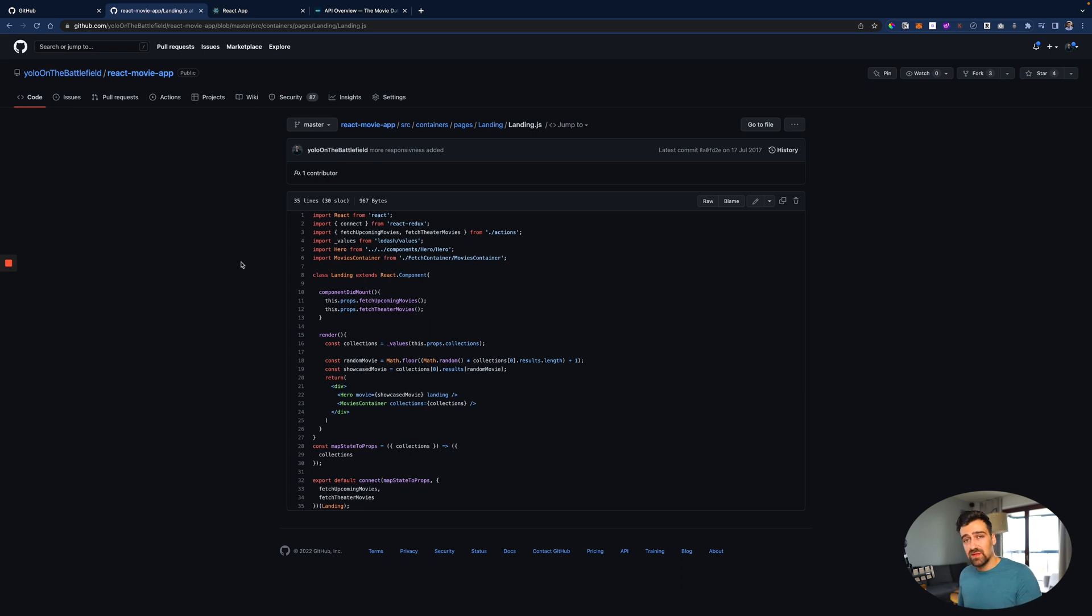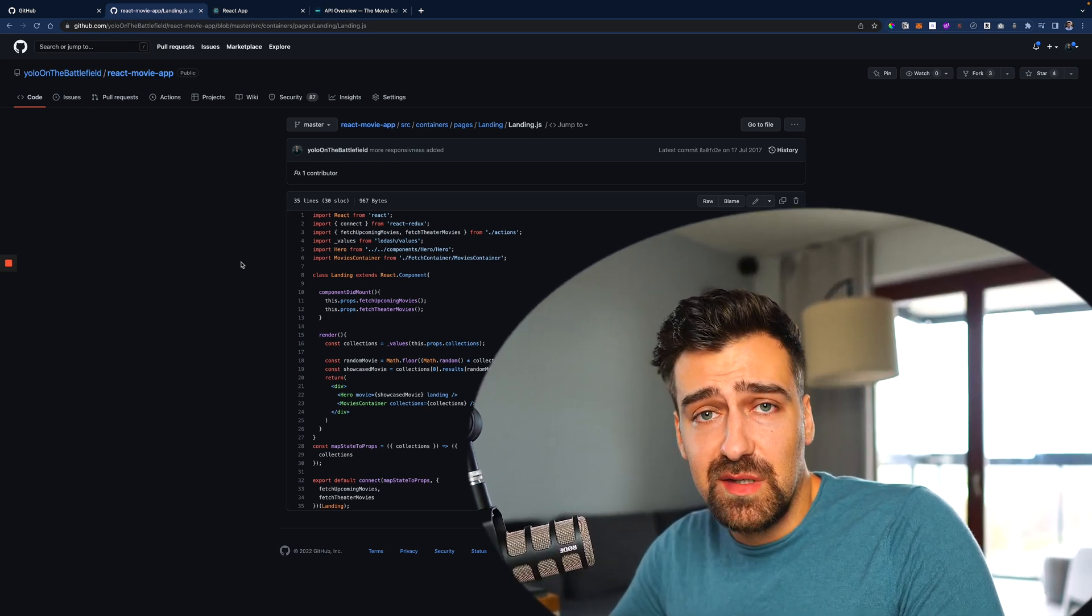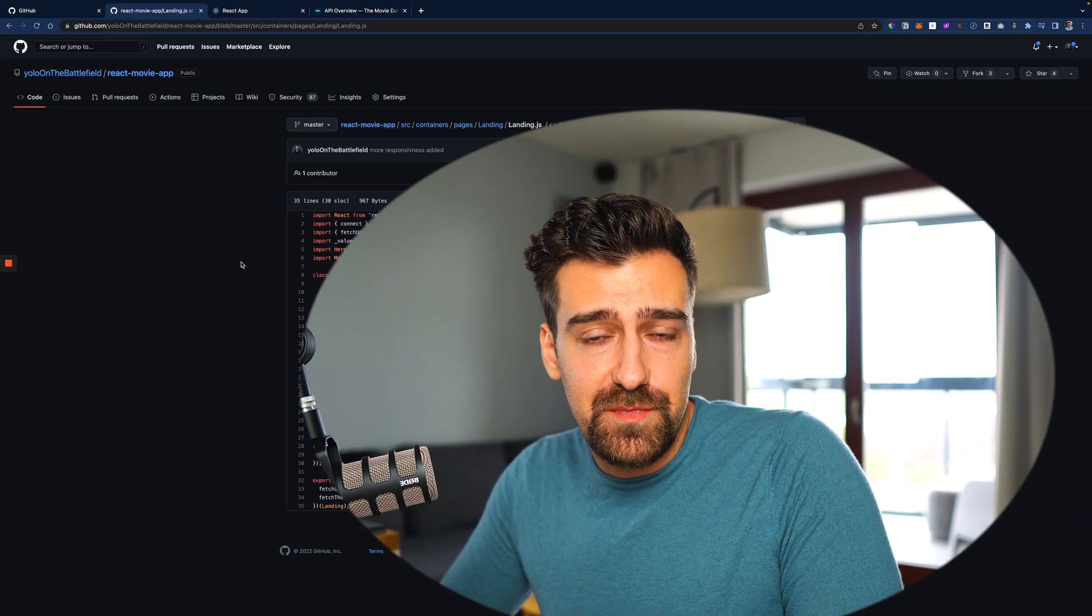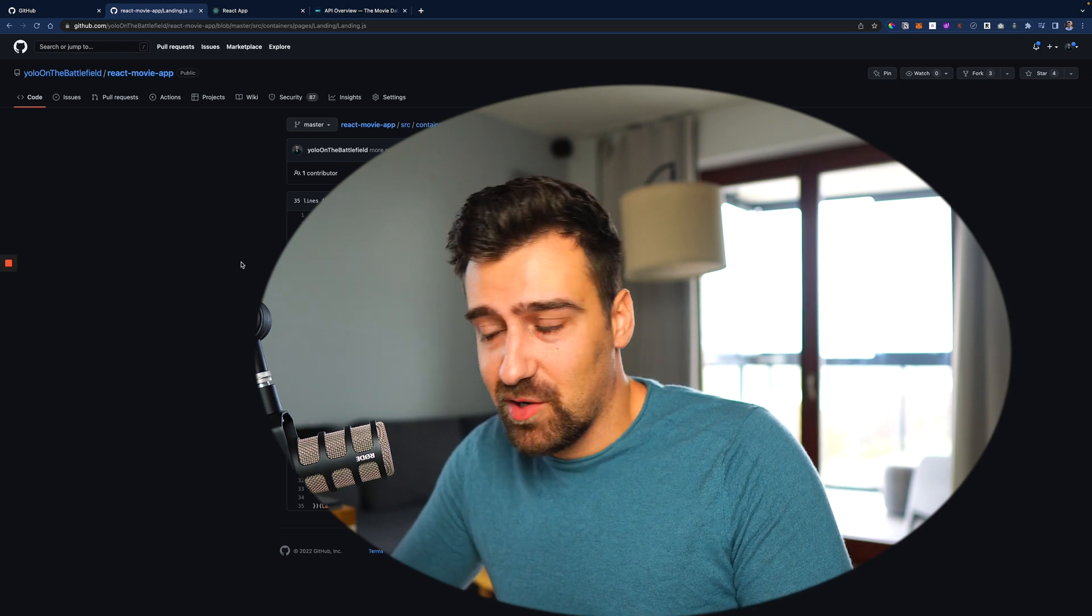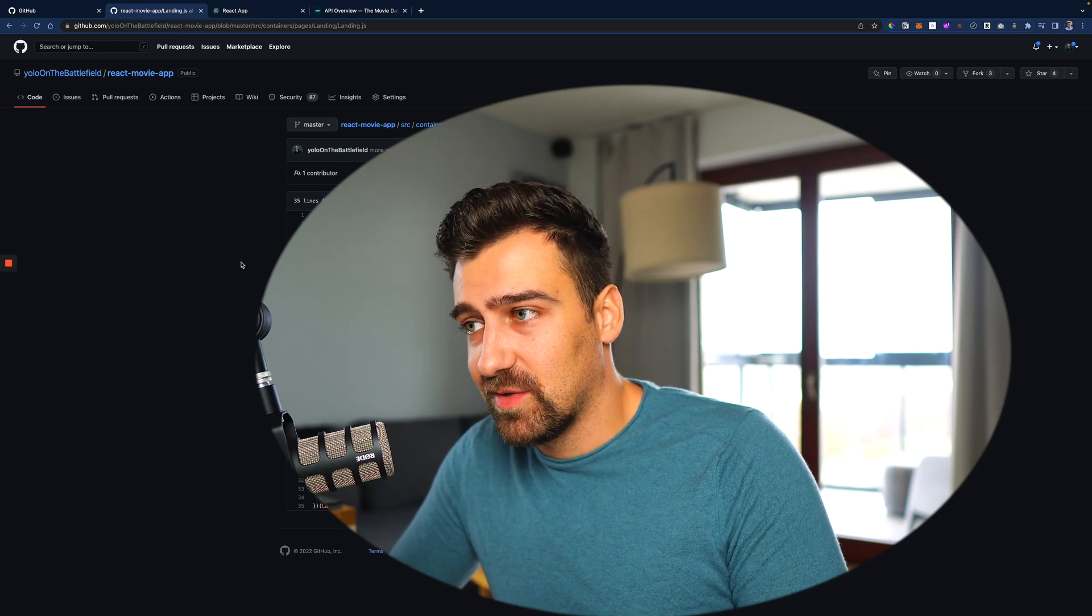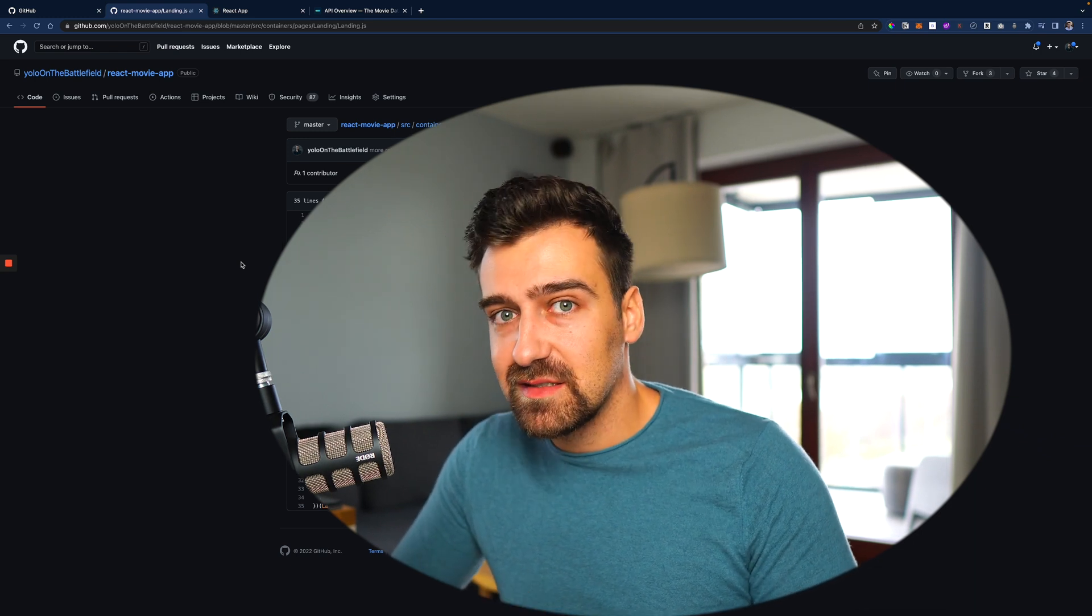But yeah, this was the video. I hope you liked it and I hope you got some lessons from me and some ideas.